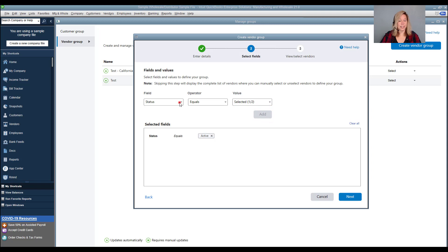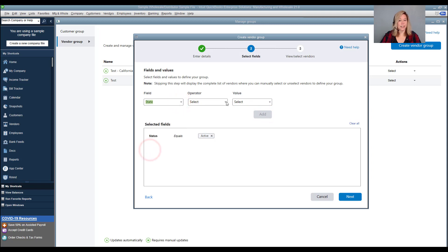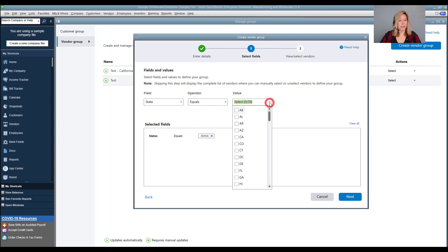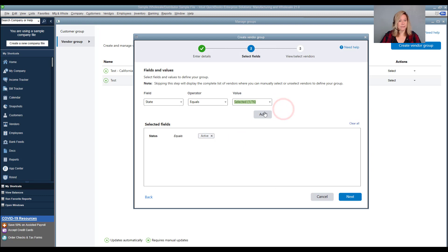Then choose state in the first field. Then equals in the operator field with California, which is CA, as the value. Click add.